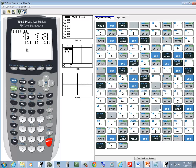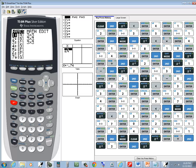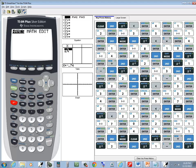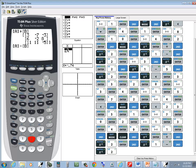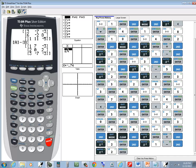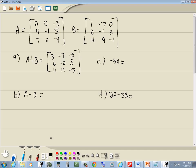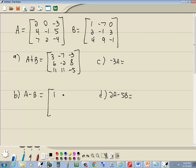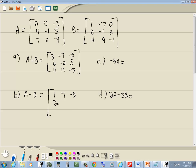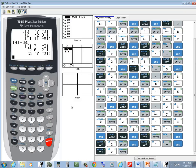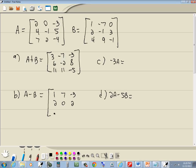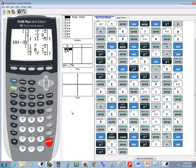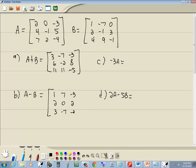Now let's do A minus B. So I'll do 2nd, x, negative 1, choose A, minus 2nd, x, negative 1, choose B, enter. And this will be 1, 7, negative 3, 2, 0, 2, 3, negative 7, negative 3.